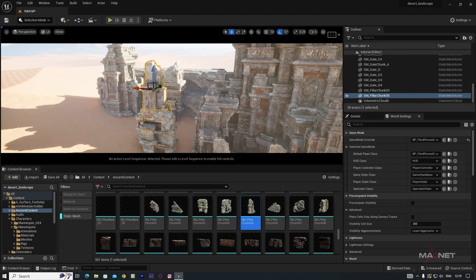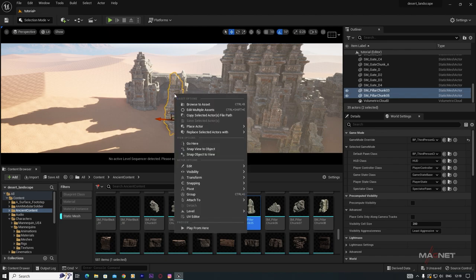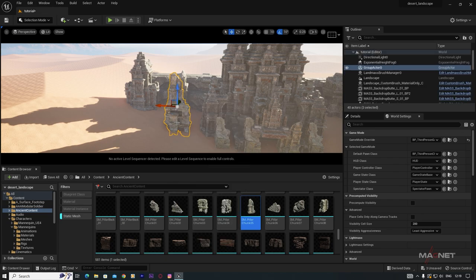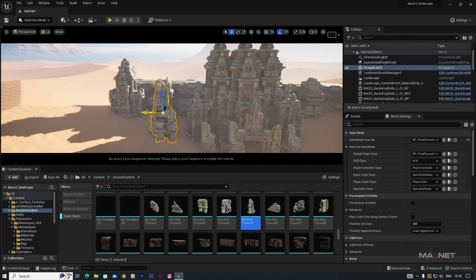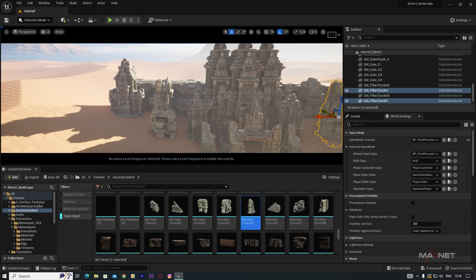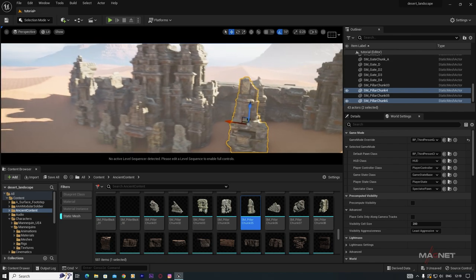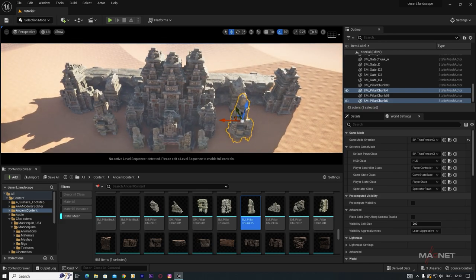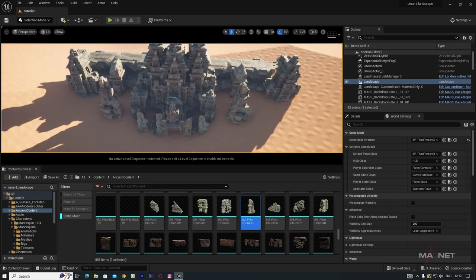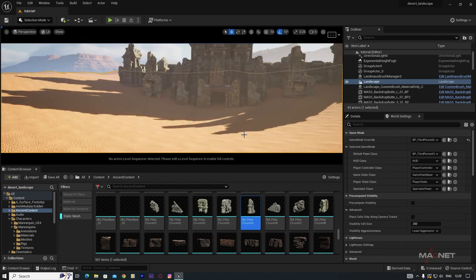When you've assembled multiple objects together, select all of them, right-click and choose Group. Now those objects form a single group. If you hold Alt and drag, you'll duplicate the entire group at once. Looking from the top you'll get a nice symmetrical design. Now add a wall at the front.